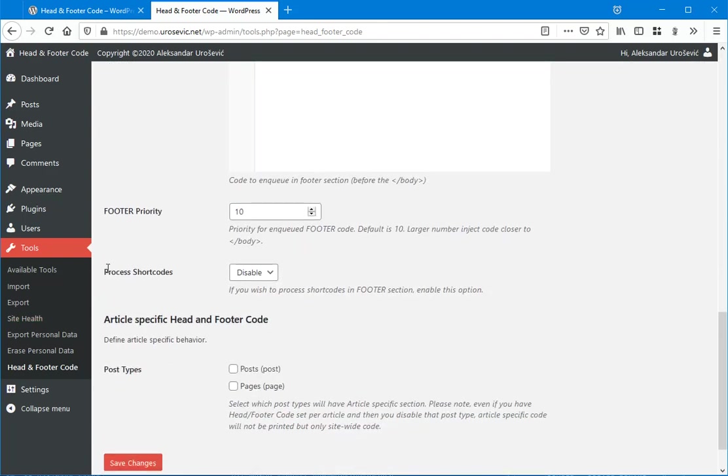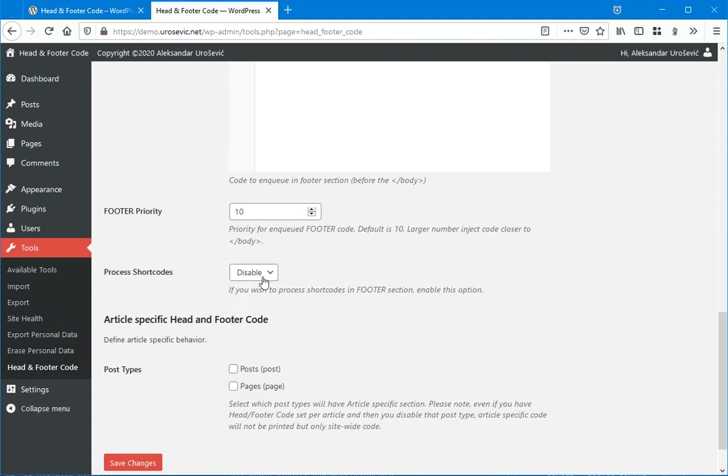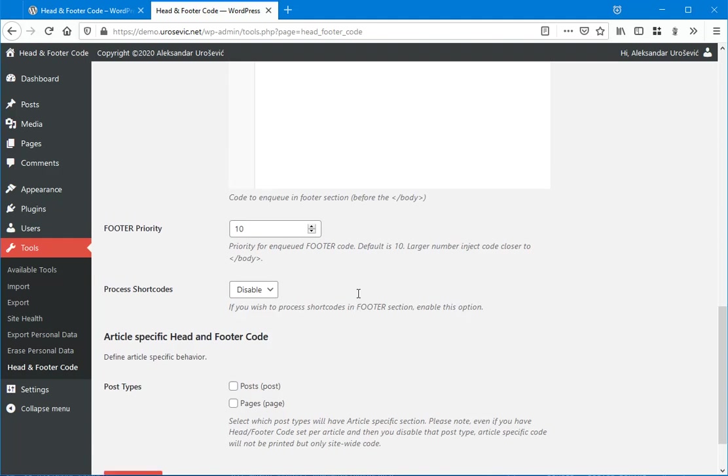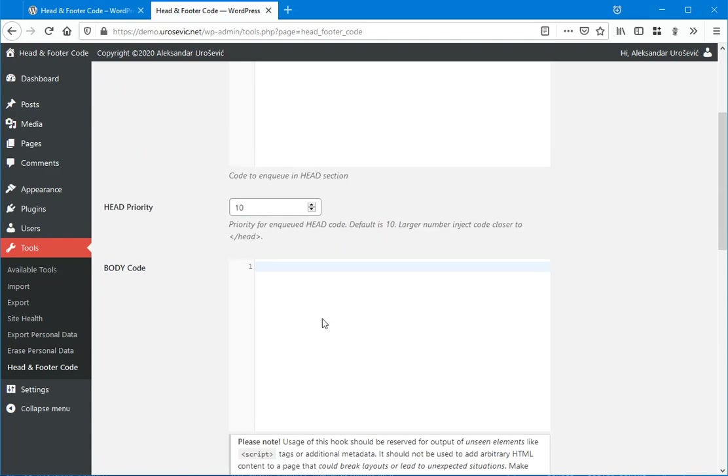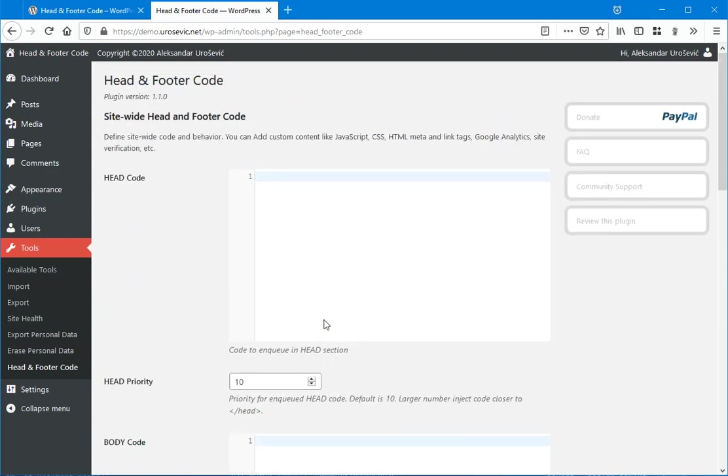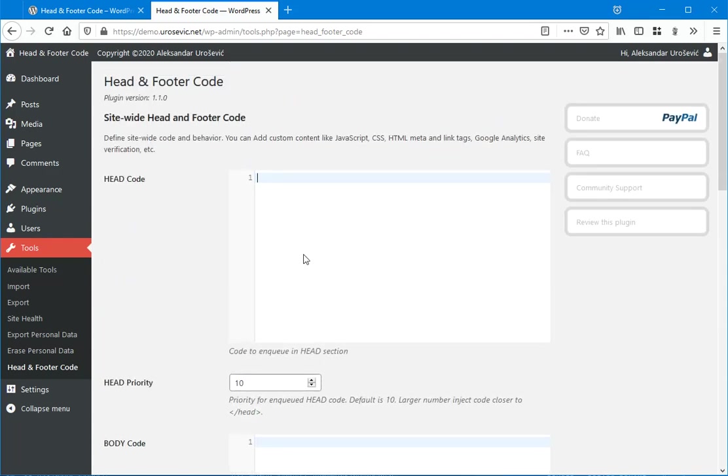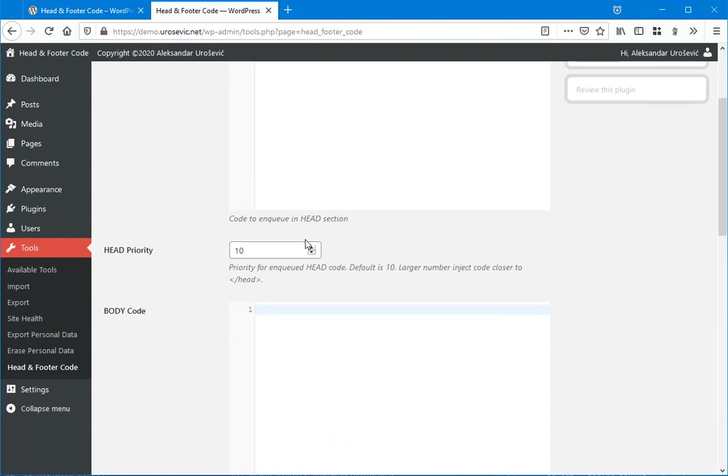Down below you can see the process shortcodes option, which is disabled by default. What this means is if you insert some code that contains some WordPress shortcode inside footer or body, or even head, but I don't recommend to do this in head section.